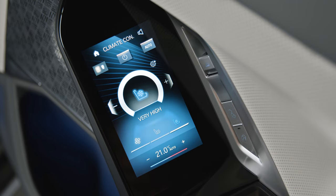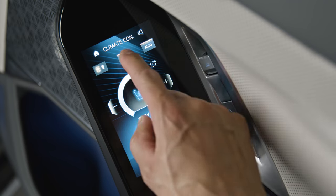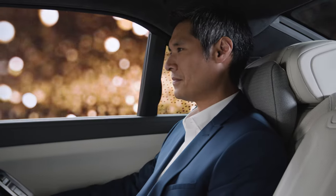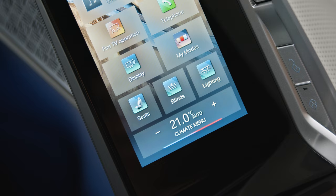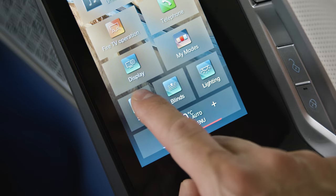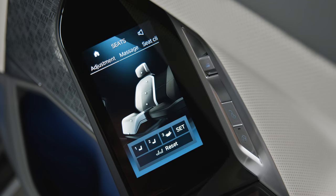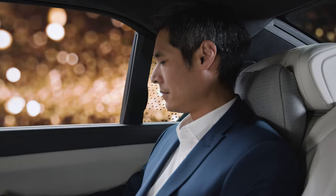You can also deactivate air conditioning in your vehicle zone. Get comfortable — select Seats to make adjustments, again individually for both rear seats.